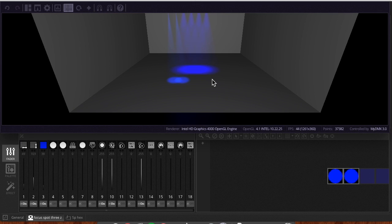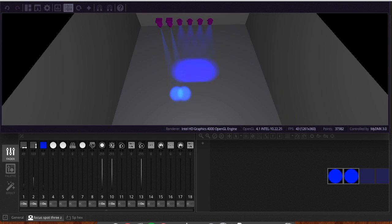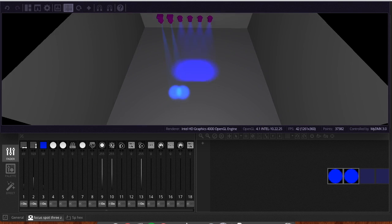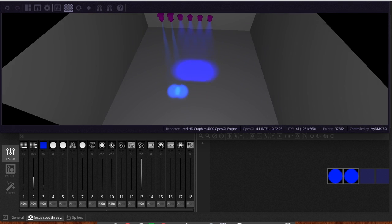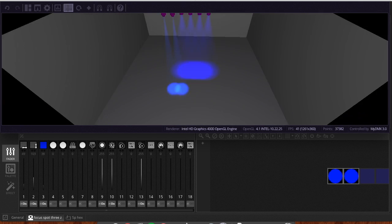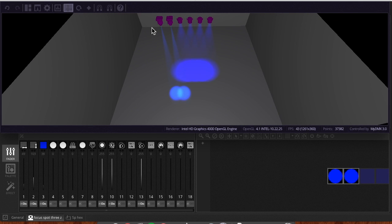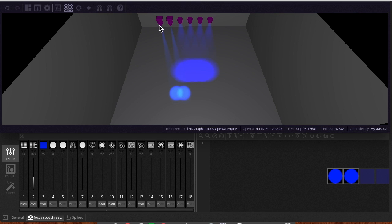So first things first, we're going to want to take a look at this 3D Visualizer interface and move our fixtures the way we want them to appear in visual space. The way I want to do it is have one focus spot here, one focus spot over there, and the four par cans spaced across the middle — almost like hanging off a truss — aimed at a stage. Then the moving heads can be aimed at the stage, and for one scene we'll move them toward the crowd.